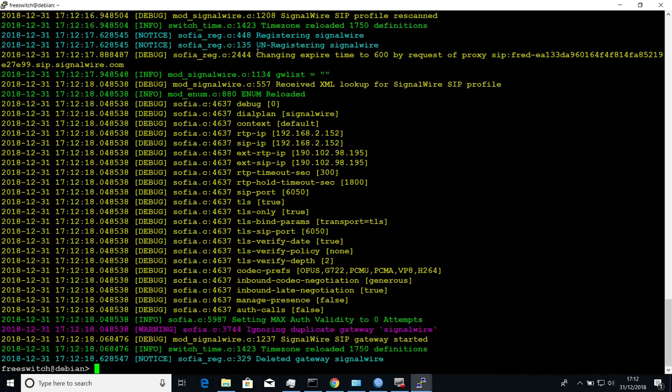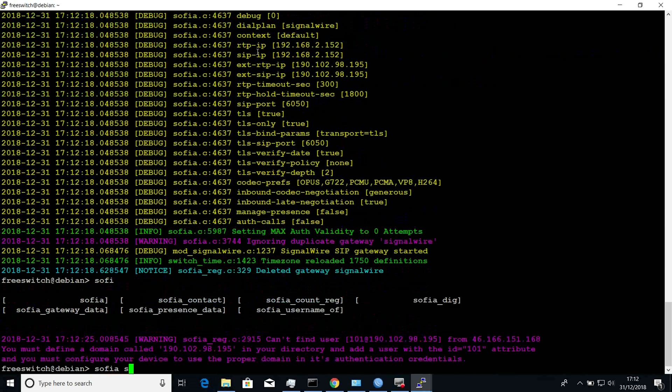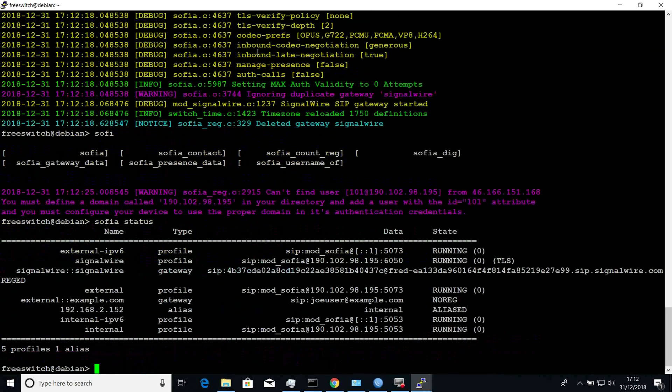After reloading, you can use Sophia status to actually see that your FreeSwitch server has registered to SignalWire in these very few steps.